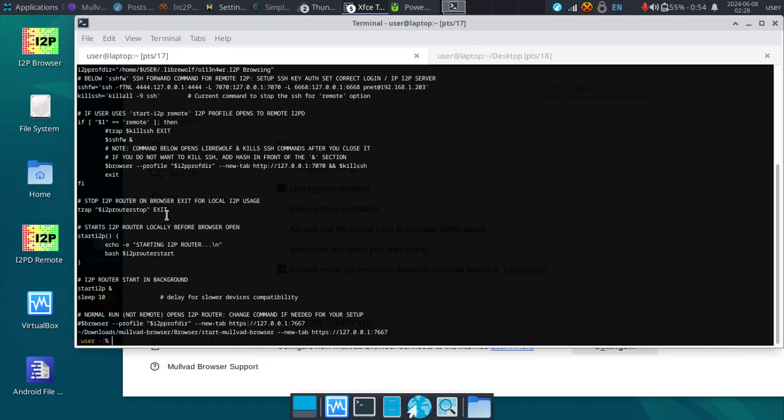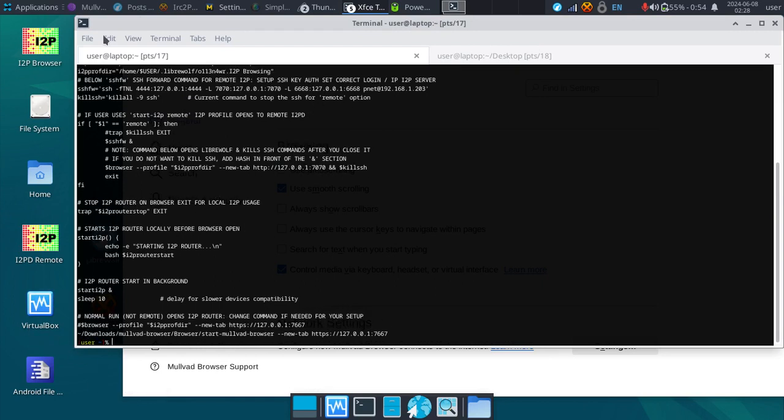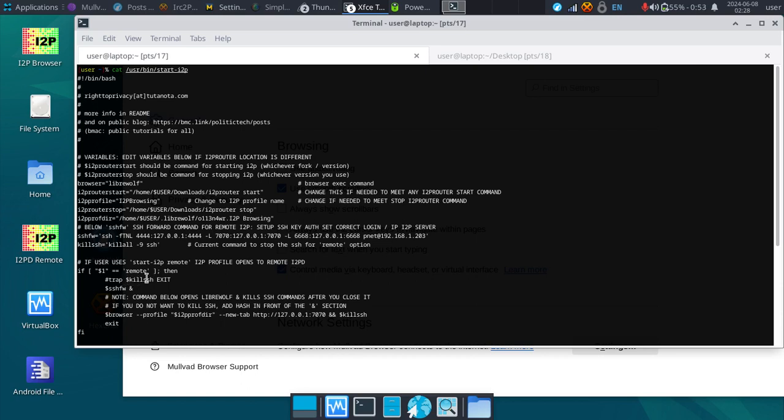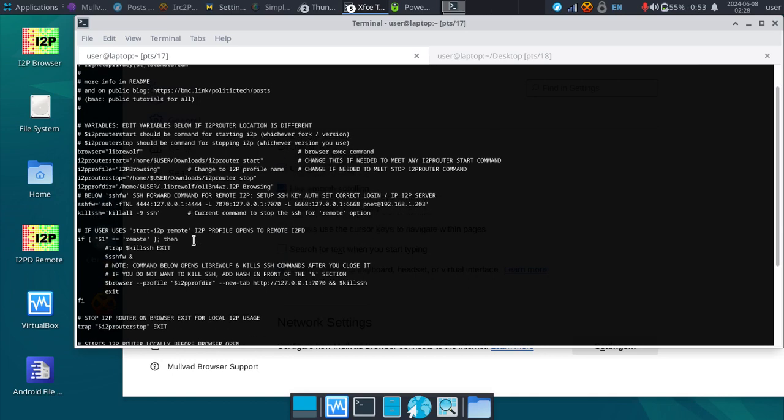It normally will install a LibreWolf browser profile, which is a custom I2P browser profile, but today I'm talking about Mulvad and how it might benefit. We can take a look at the bottom of this and see what is actually executed. What happens is the browser itself opens after the earlier commands that start I2P. Each one of these is a variable, these with the dollar signs. You can go up to the top and see what it actually means, or the value really, but that's what it references.